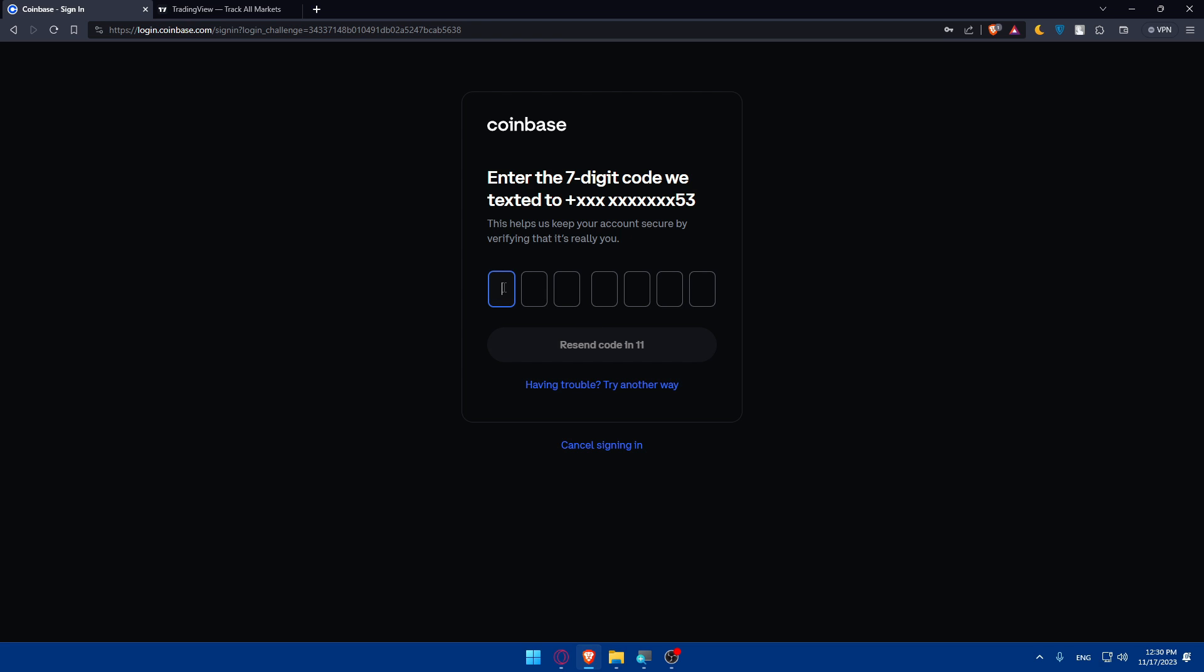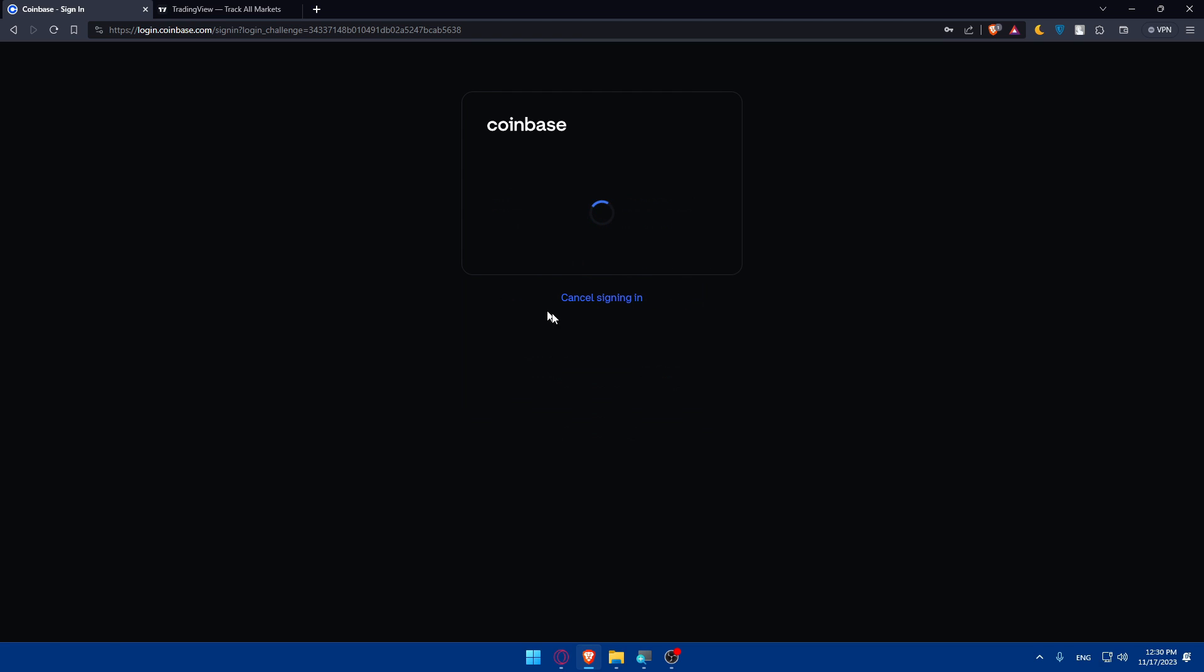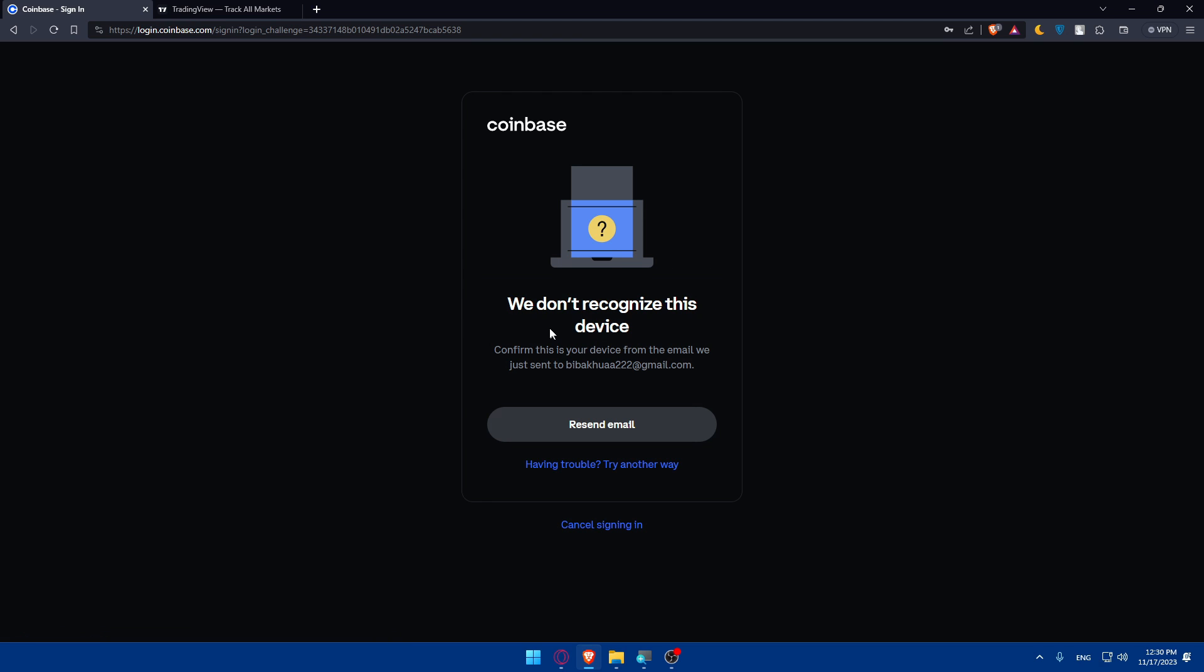It's my first time logging in on this browser, so we don't recognize this device. Confirm this is your device from the email we'll send to your email.